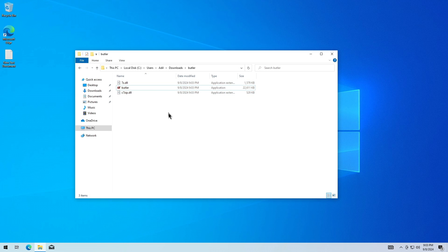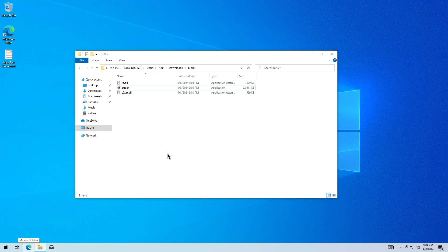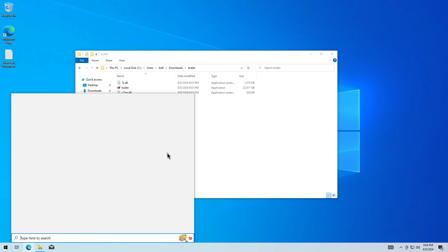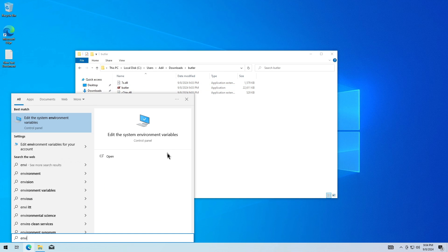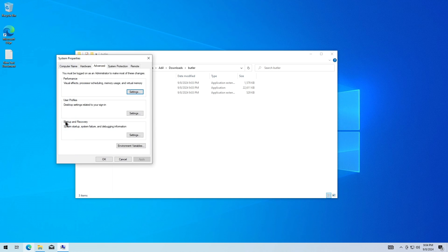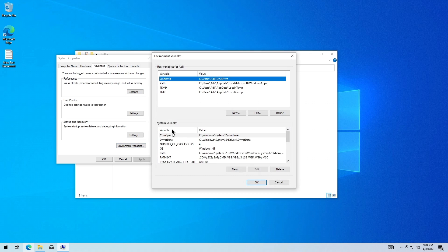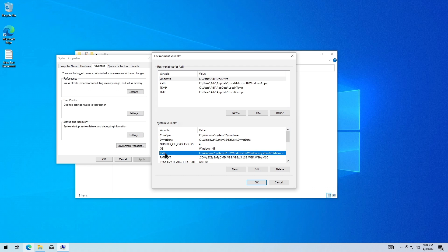Now let's add this directory to the system environment variables so that we can use this from command line or from anywhere. To do that, I'm going to search for environment variables and go to the Edit the System Environment Variables, and then click on this button. We're going to add the system variables and we're going to edit the PATH over here.